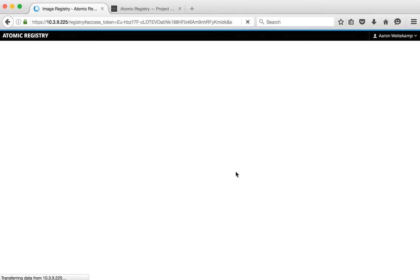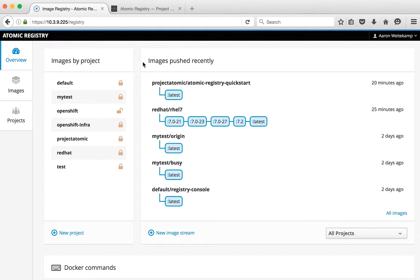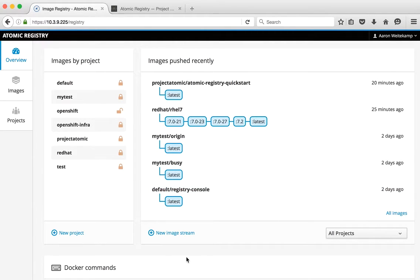Here we're attached to an S3 bucket on Amazon. So the UI is modular to display projects, which are like namespaces of the repositories, as well as just a view into the images that are stored there.